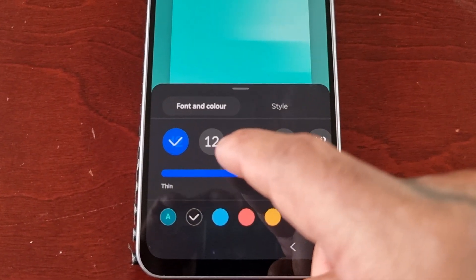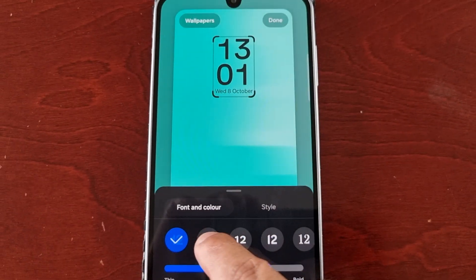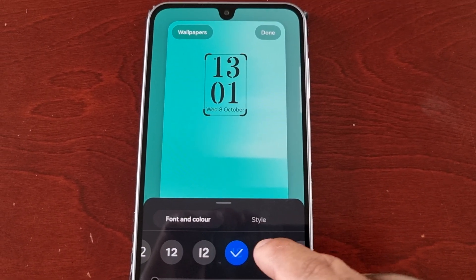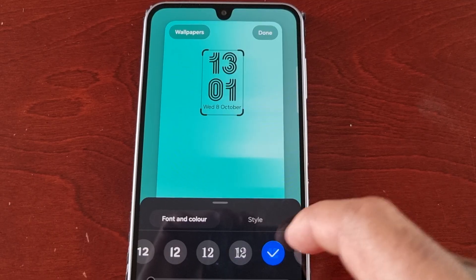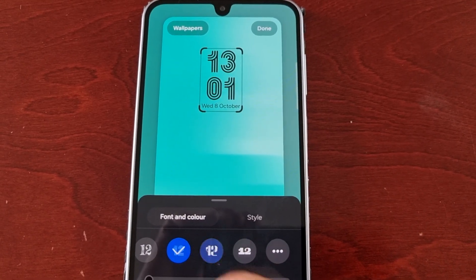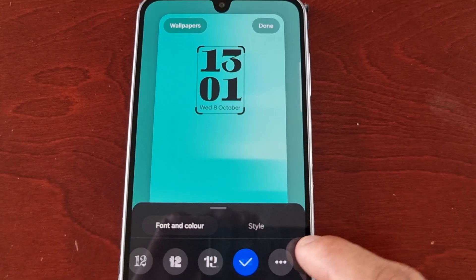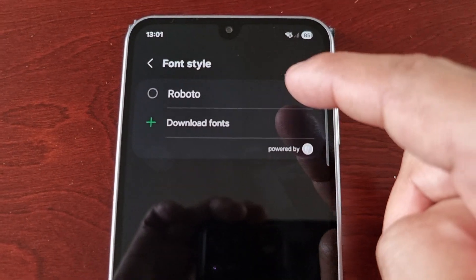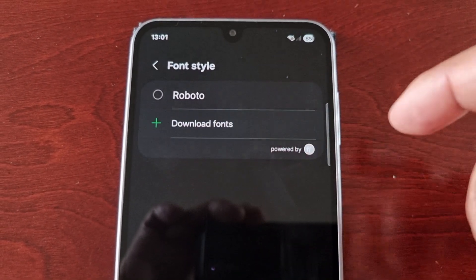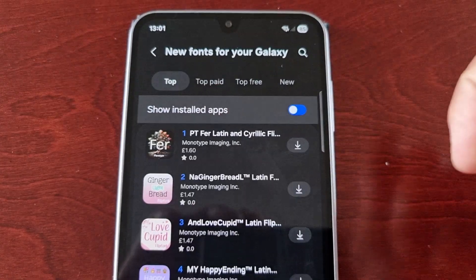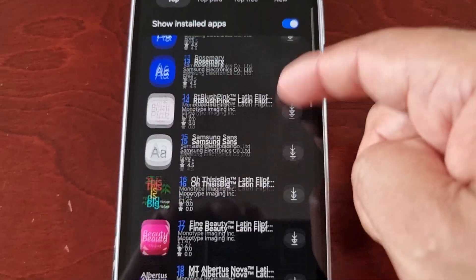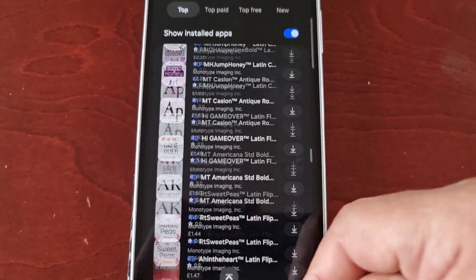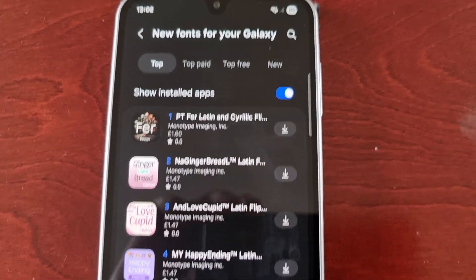Down here at the bottom you can change the font. As you can see there's loads of different fonts to download and choose from.